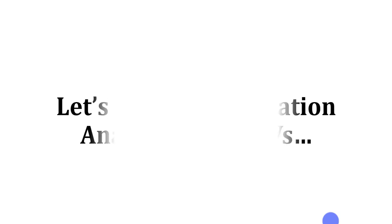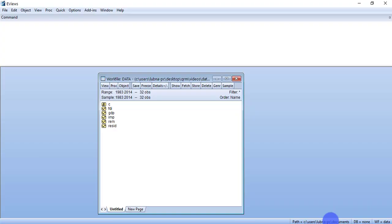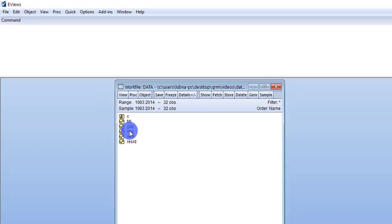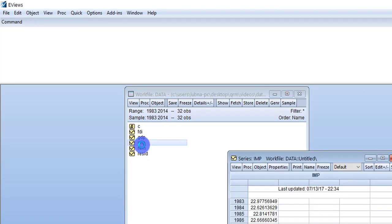So let's see how we can apply cointegration analysis in eViews. I am going to use this data file. As you can see in the work file, there are multiple variables in my model. GDP is my dependent variable, and FDI, Imports, and Remittances are the independent variables.